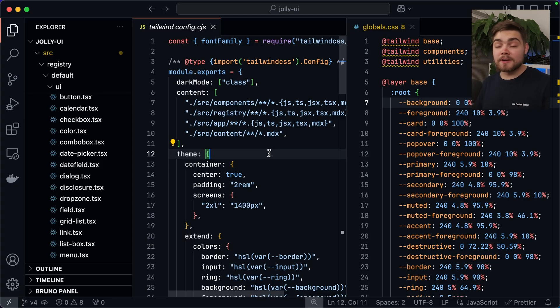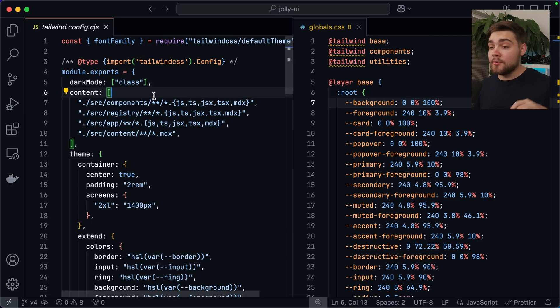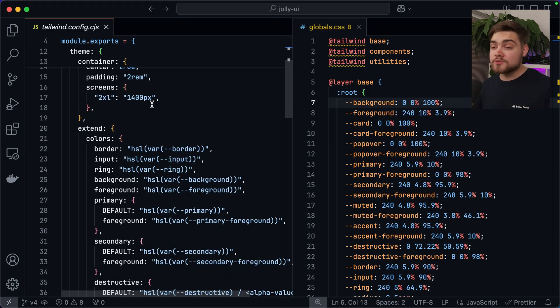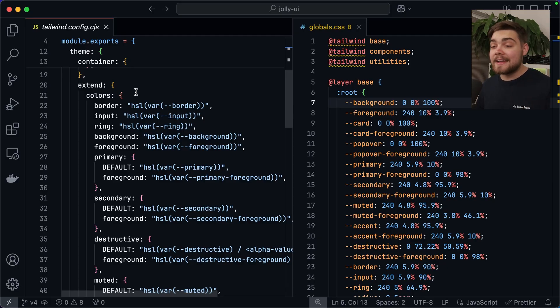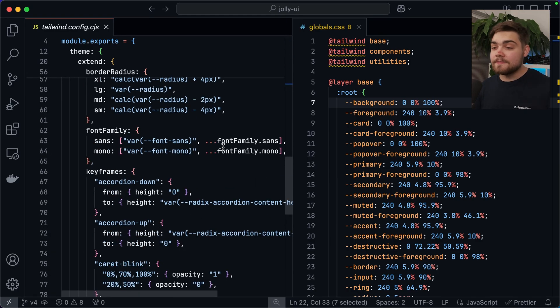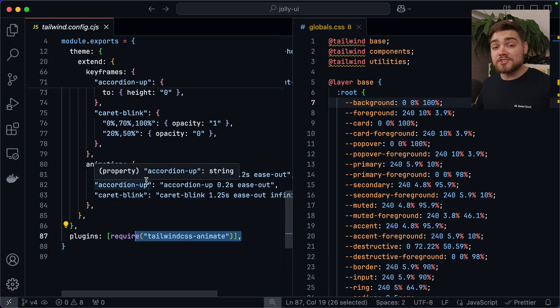Let's take a look at the upgrade process. My project is a ShadCN-like component library I created with over 130 components all using Tailwind, so I'm very curious to see how it migrates. In my Tailwind config I have dark mode support, the content array, container settings with center and padding, and an extended theme with my own semantic colors using CSS variables, plus font family, border radius, keyframes, animations, and the Tailwind CSS Animate plugin. It's quite a complex config that needs to migrate over to purely using CSS.